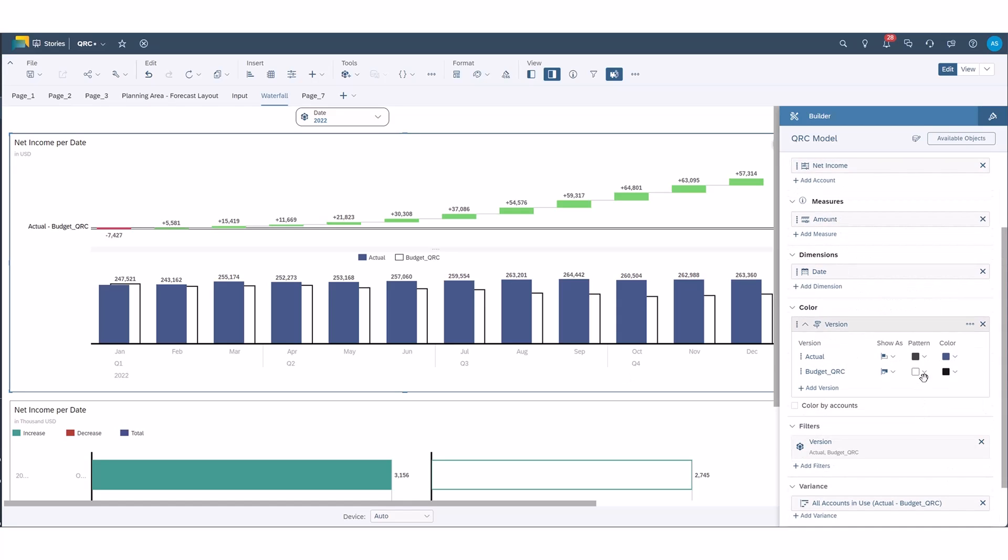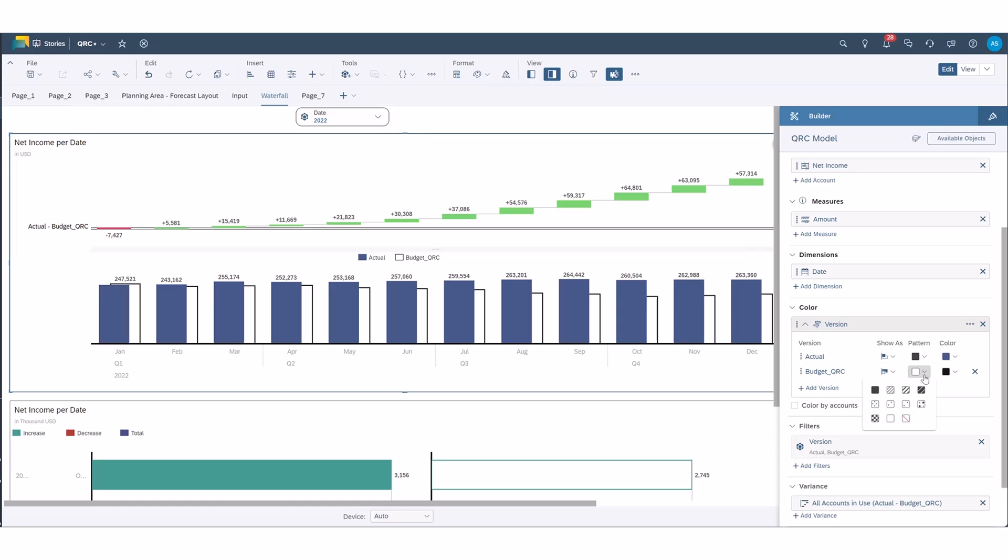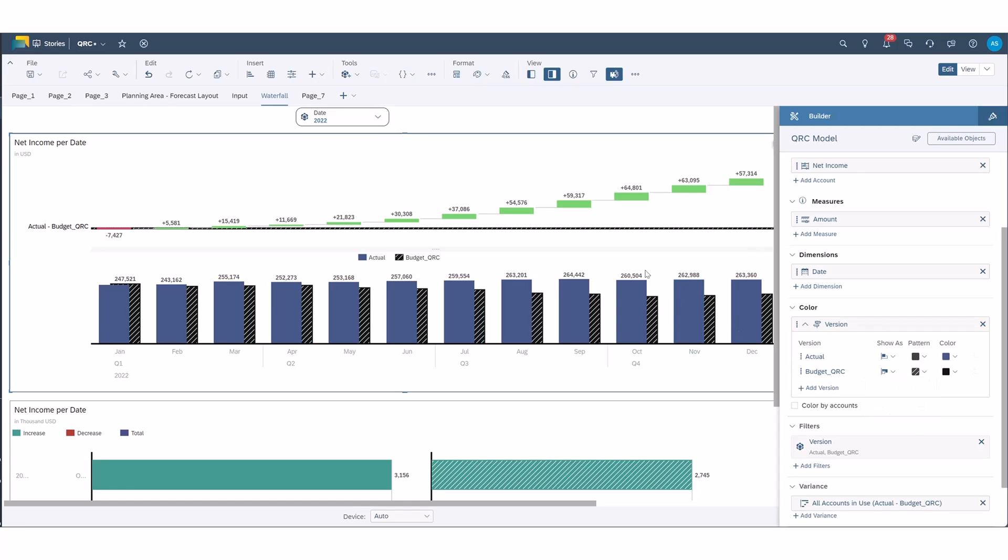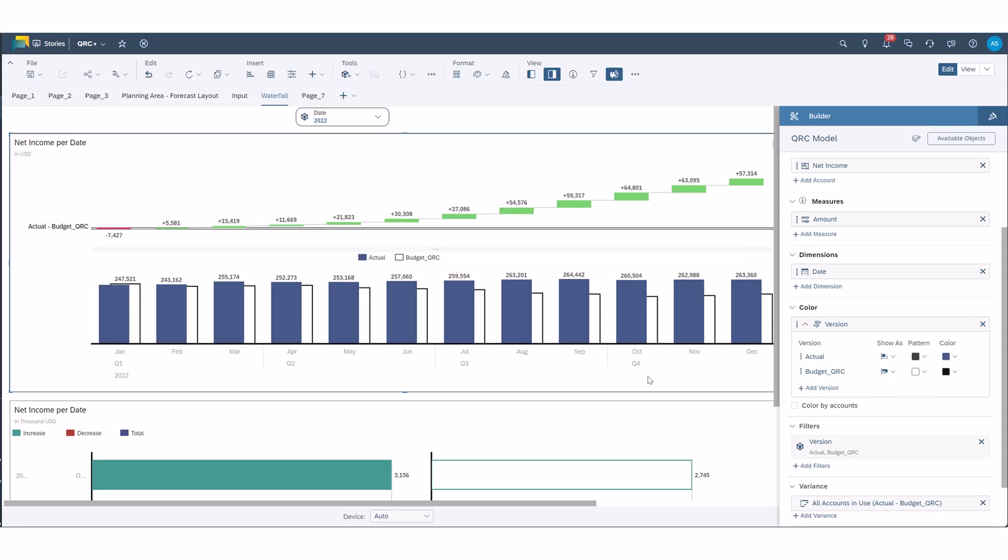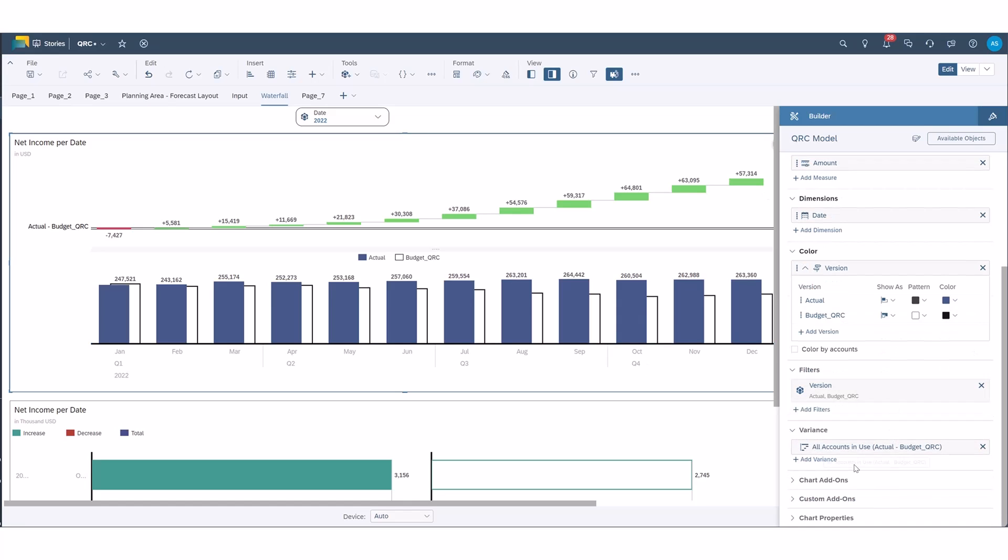Now one thing here is the bars you have for budget, if you were to select a different pattern, that pattern would carry up to the axis bar above for that version that you're comparing it against. So let's take a look at the time dimension.